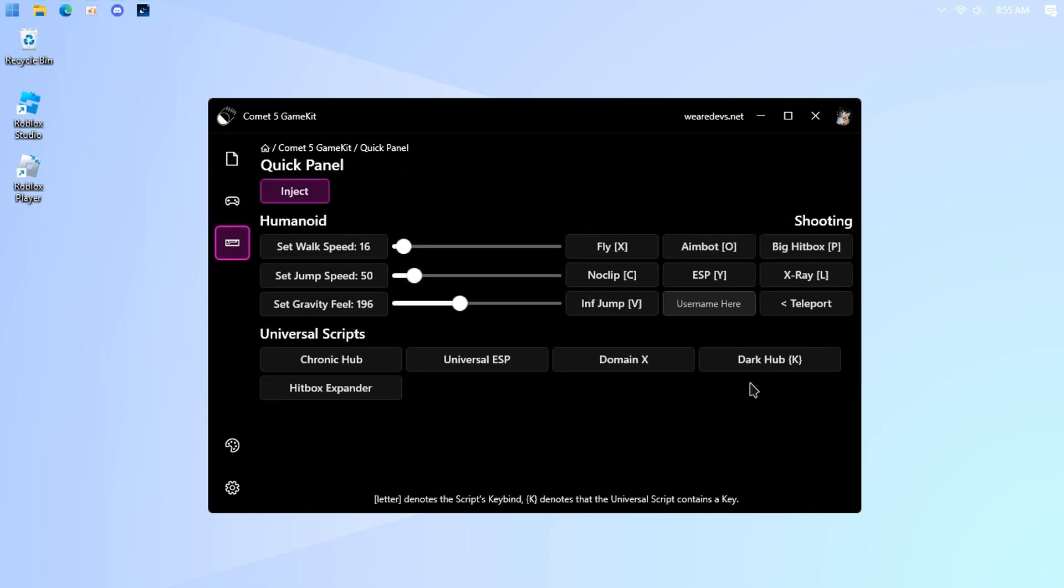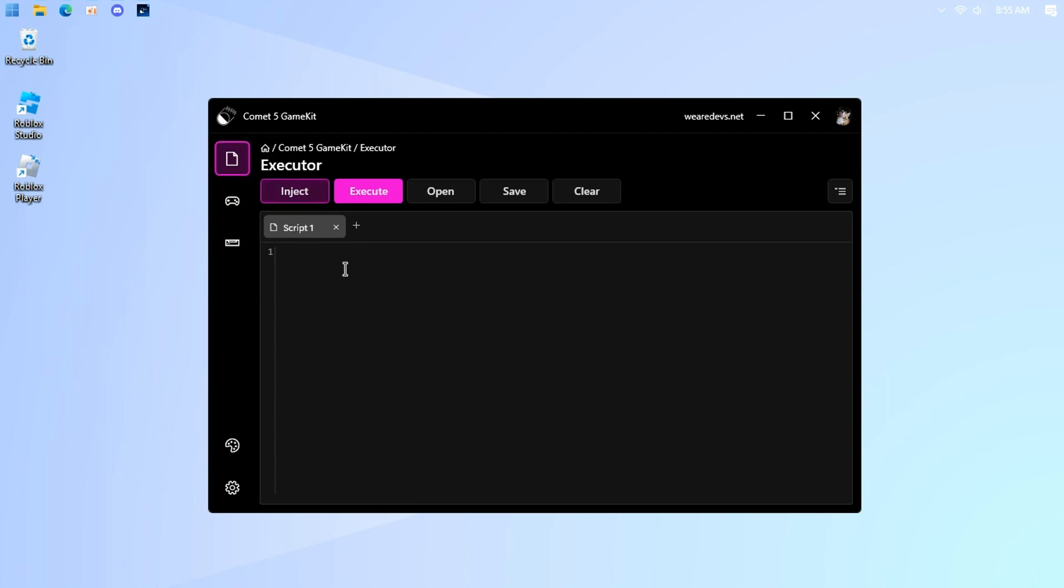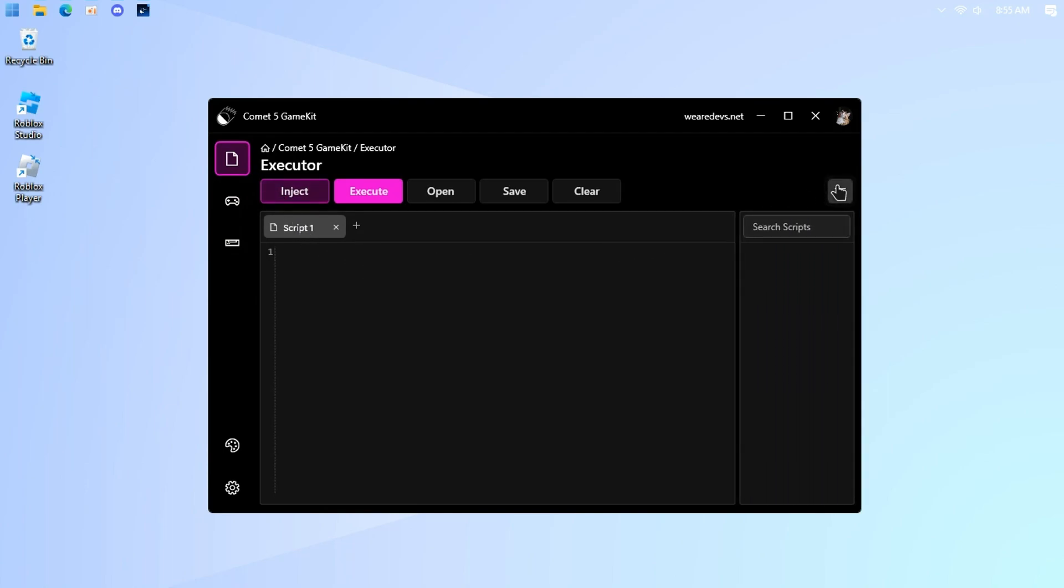This is the quick panel with basic things you need. Side script button for your saved scripts.